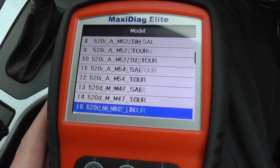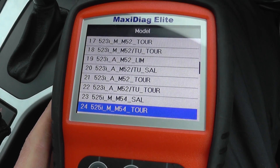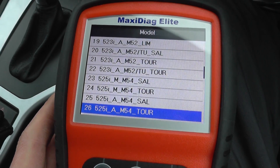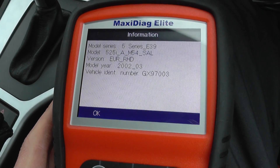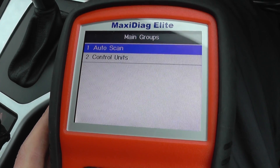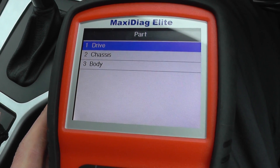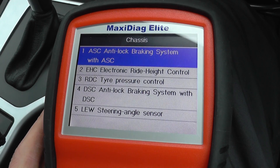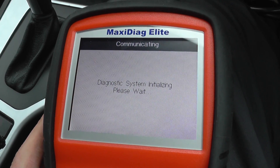So we're in a 525, M54, it's an automatic saloon — so it's this one here. It's a European right-hand drive. Now it will give us the option to auto scan all of the units within the vehicle, but to save time we may as well just go into the ABS system. It's here — ASC, anti-lock braking system with ASC — so we're going to click okay to that and it's going to diagnose this particular system.